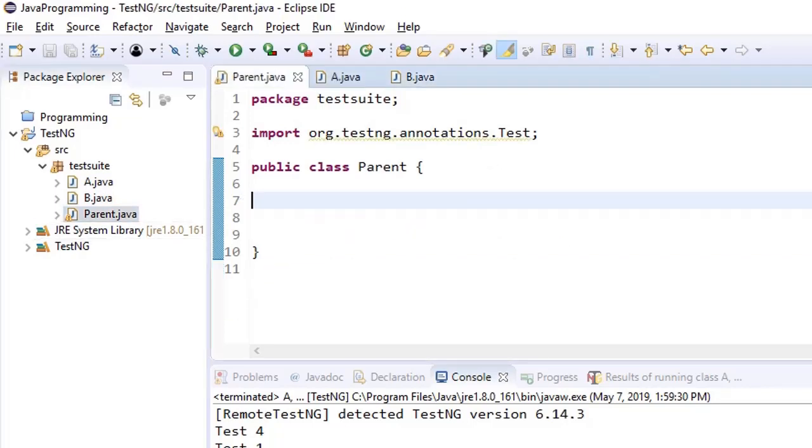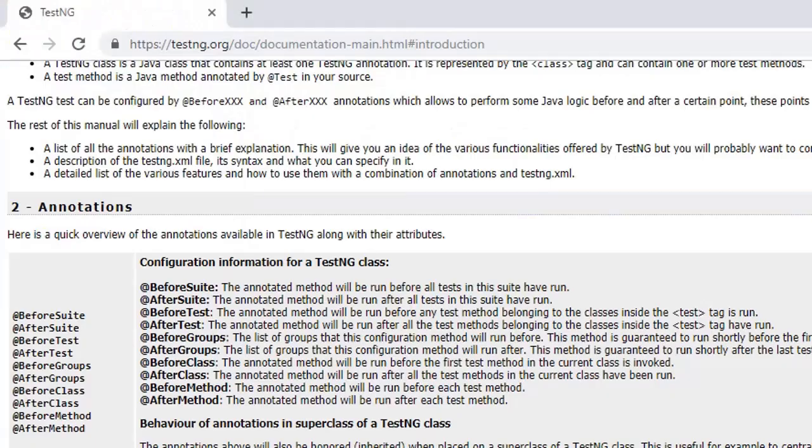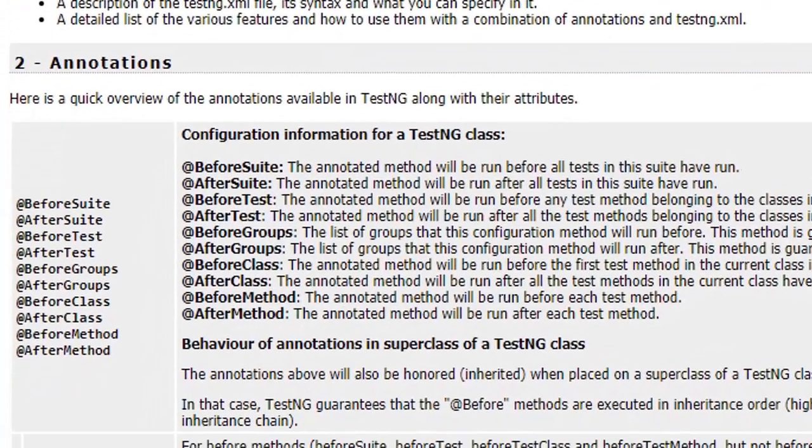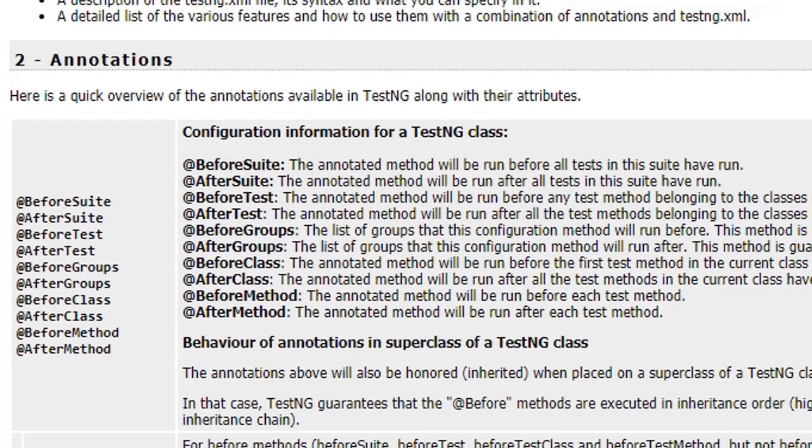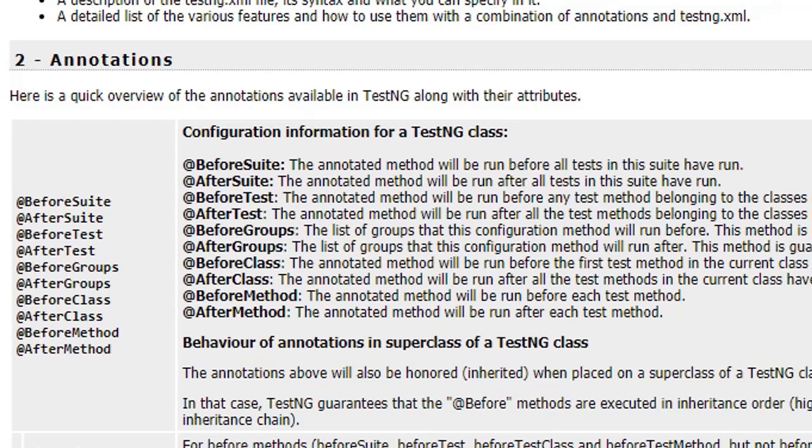Let's say, let us open TestNG annotation page and we have more annotations like before suite, after suite, before test, after test, before groups and after groups, before class and after class, before method and after method. So we'll go through all these one by one. So stay connected and I'll see you in the next lecture.